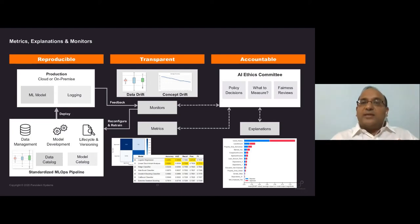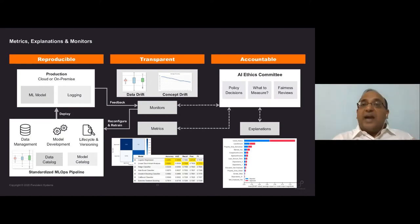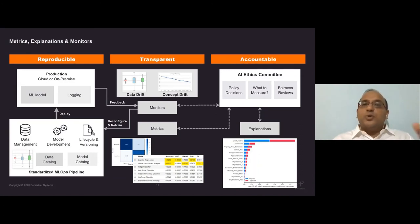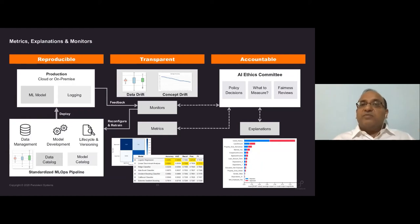Putting it all together is accountability. You ideally want to automate decisions, but you really need an AI ethics committee for policy-level decisions: at what level do you retrain your model? What counts as significant data drift? For some features, drift is expected and you don't trigger retraining, but for important features like income or loan amount, data drift should trigger a retraining.